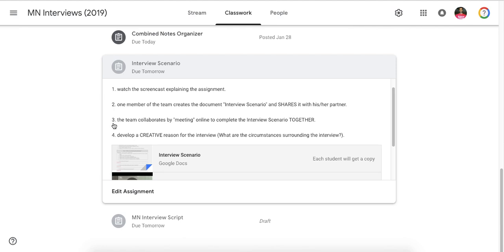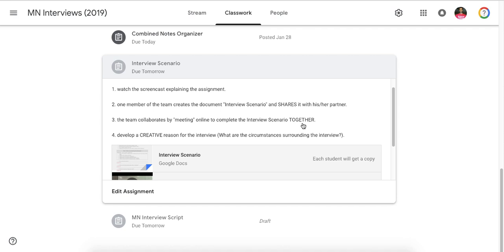Hence the next one, number three. The team collaborates by meeting online to complete the interview scenario together. This is something where it's probably important for you to get a time, takes about a half hour, come together online, and make sure that you get this scenario done. Another method might be one person puts in all the ideas, the other person checks it and makes any changes that need to be made. But you and your partner work that out so you're doing an even amount of work.